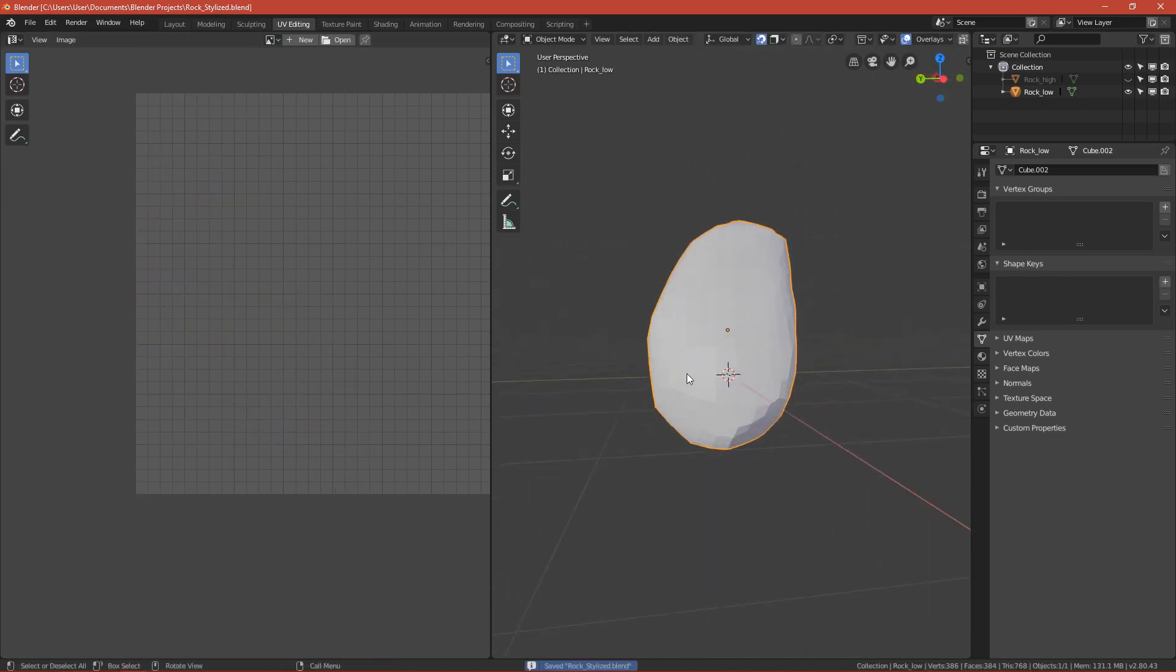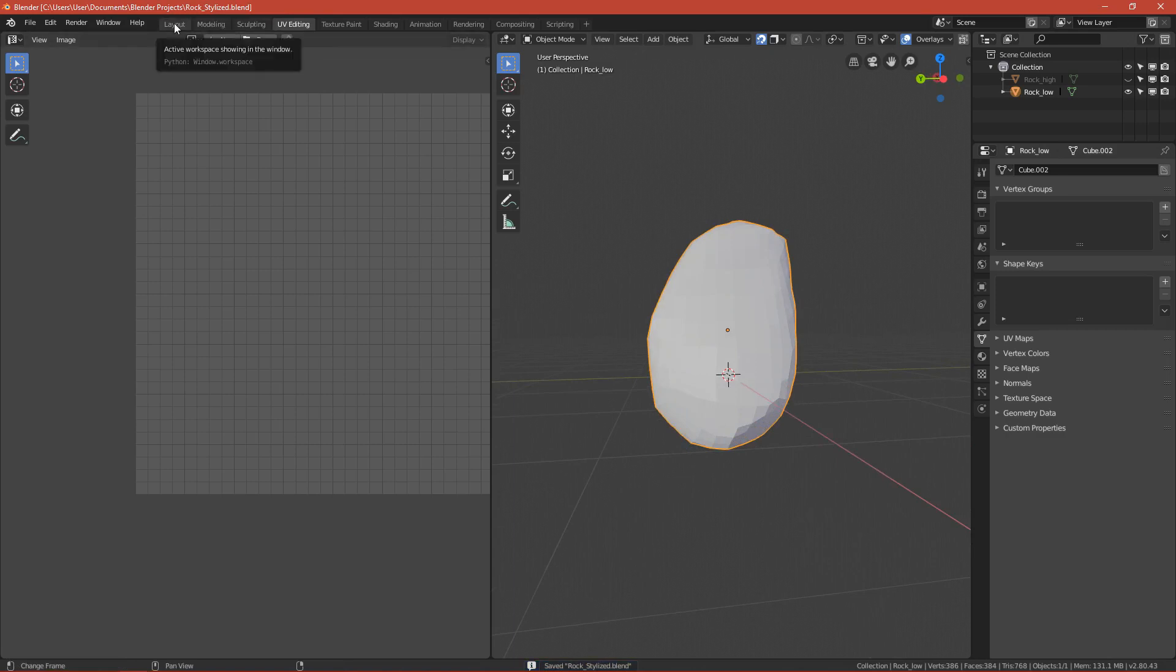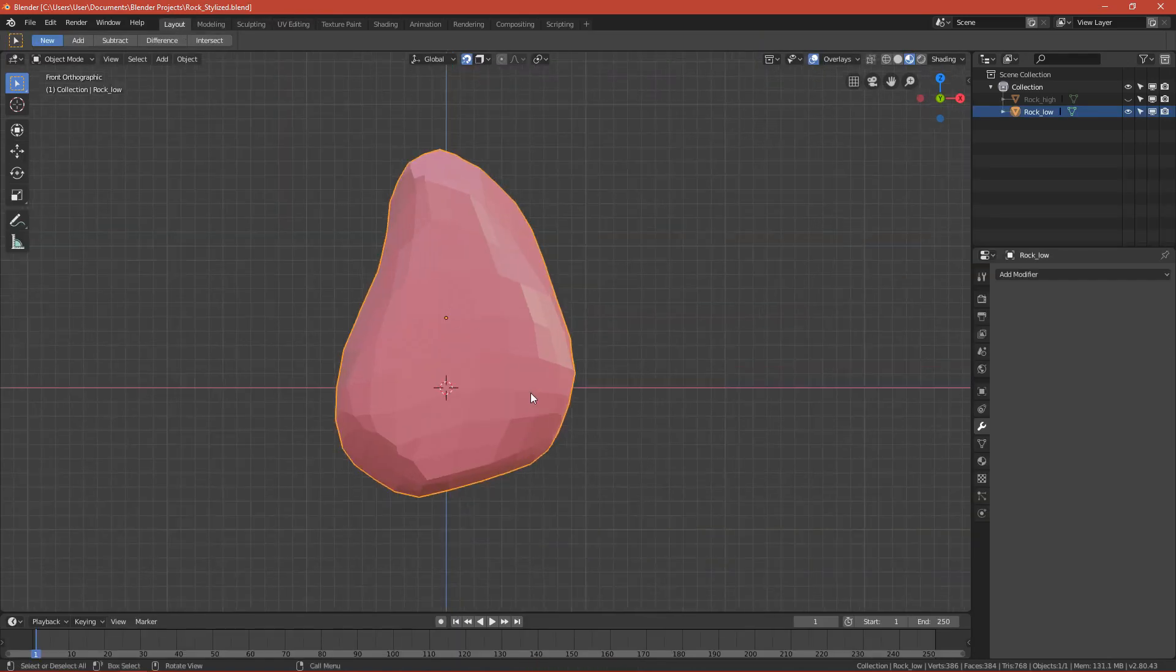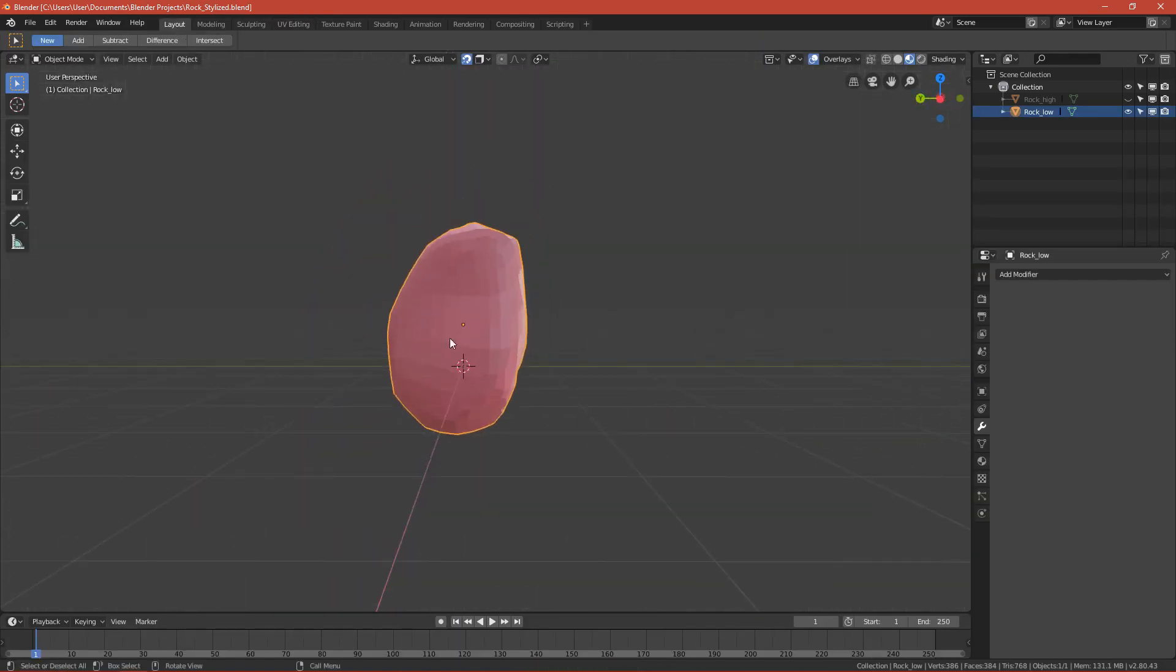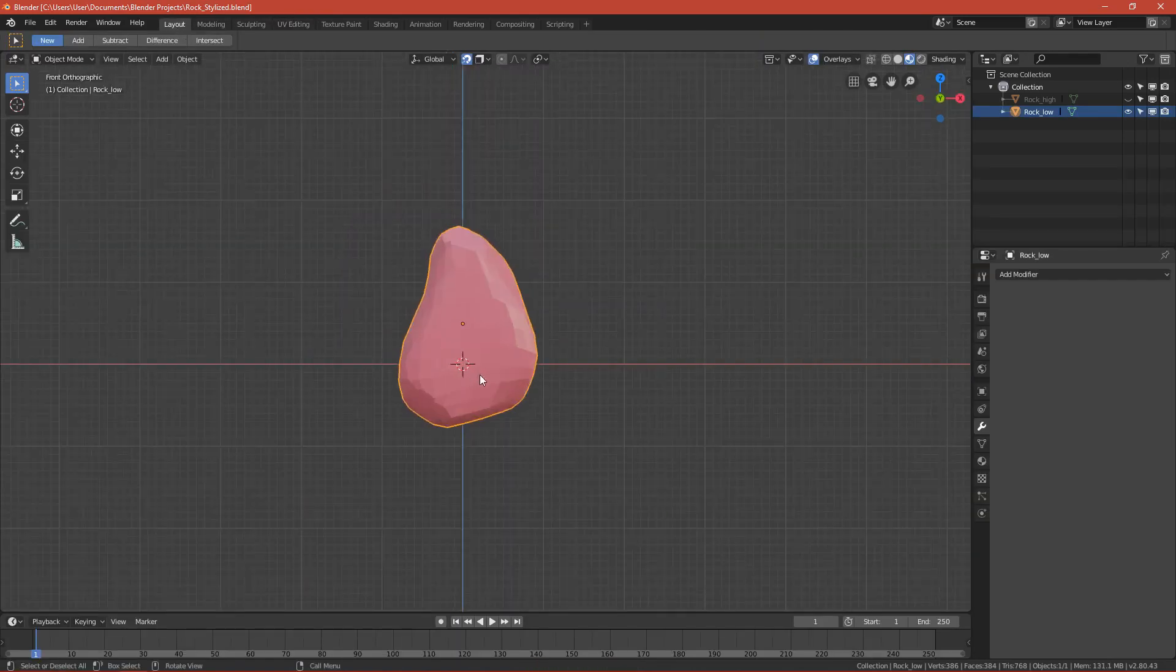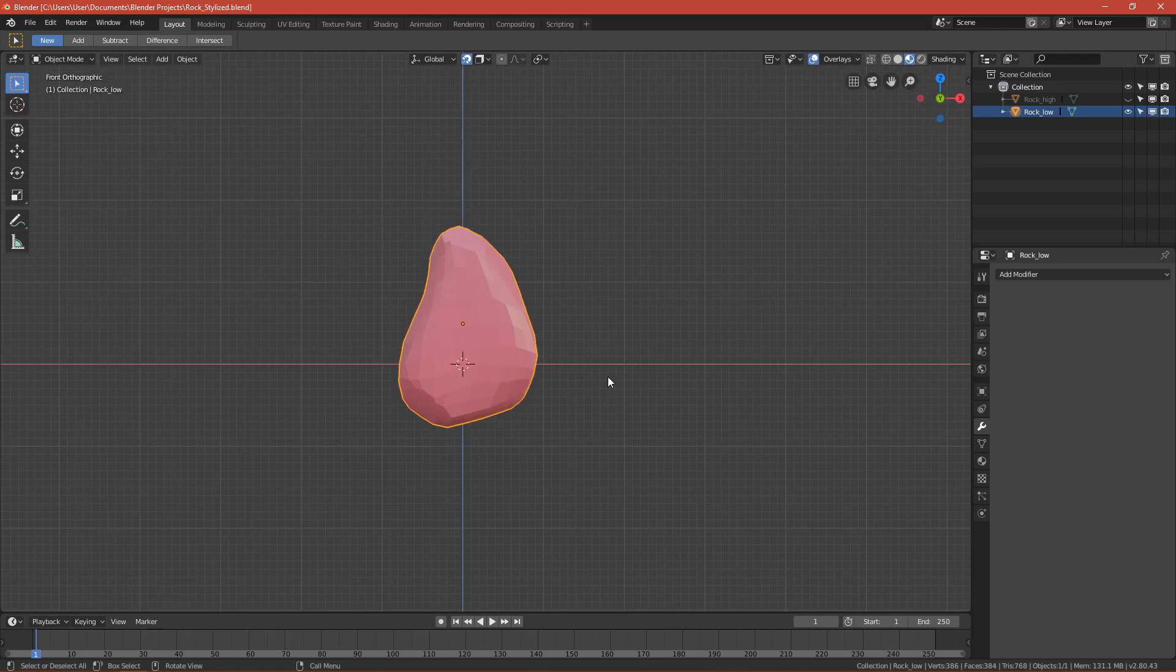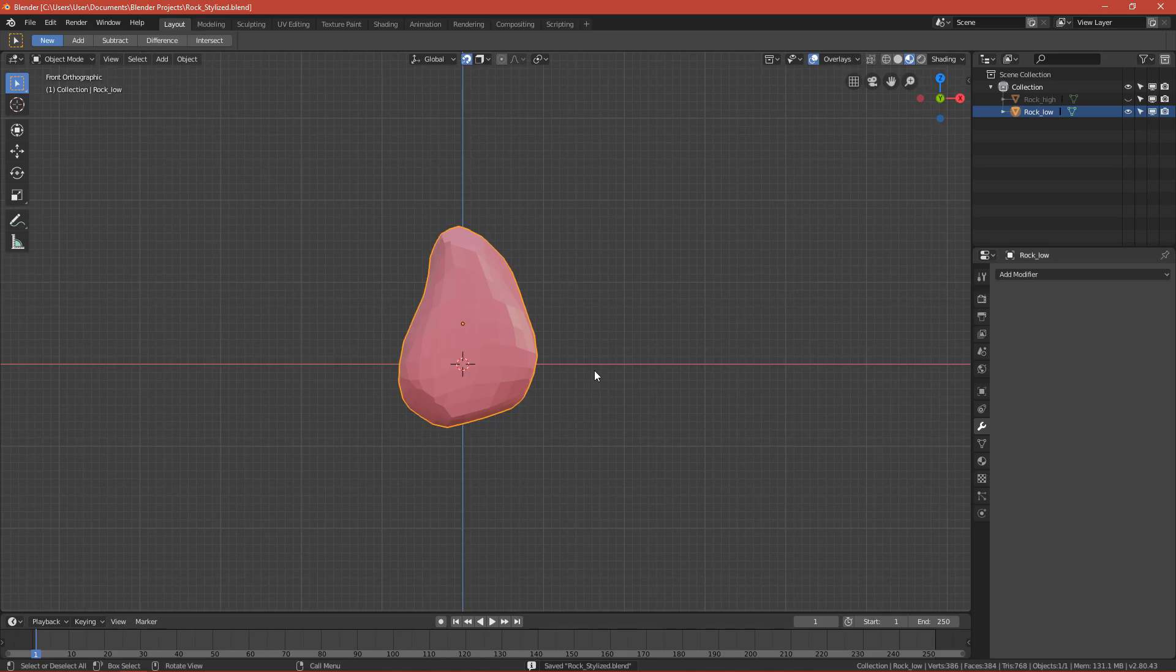Now press Ctrl+S to save it and move back to layout. Retopology is done. Let's move to the third part, which is texturing.